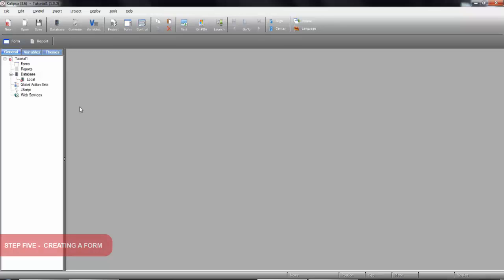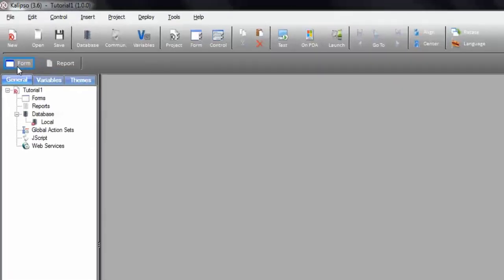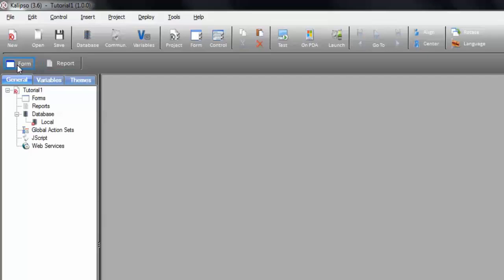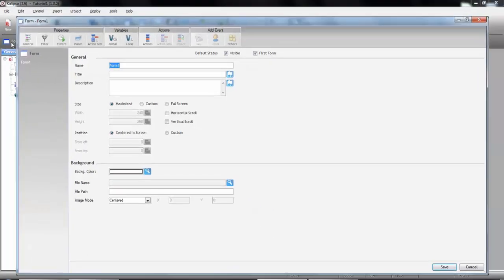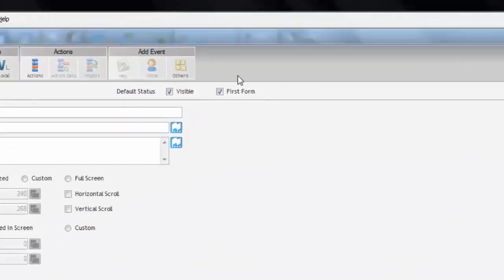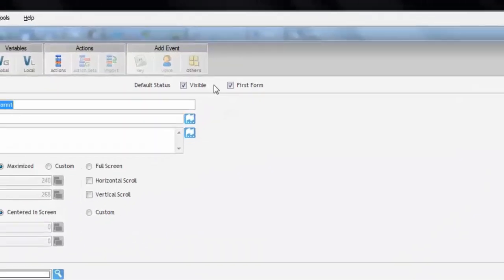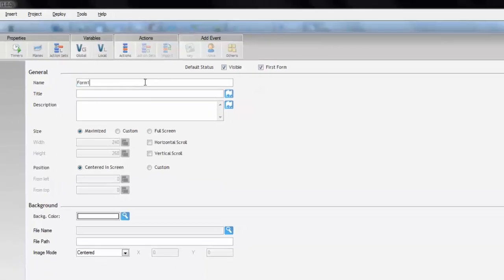Here it is. At left, we can see a tree with our project. And here, we can see the objects that we can create. Let's press the Form button to create our first form. Notice that, since this is our first form, Calypso automatically sets it as the first form. Let's give it a name and a title. I'm going to call it Main, and I'm going to give it the title Main.